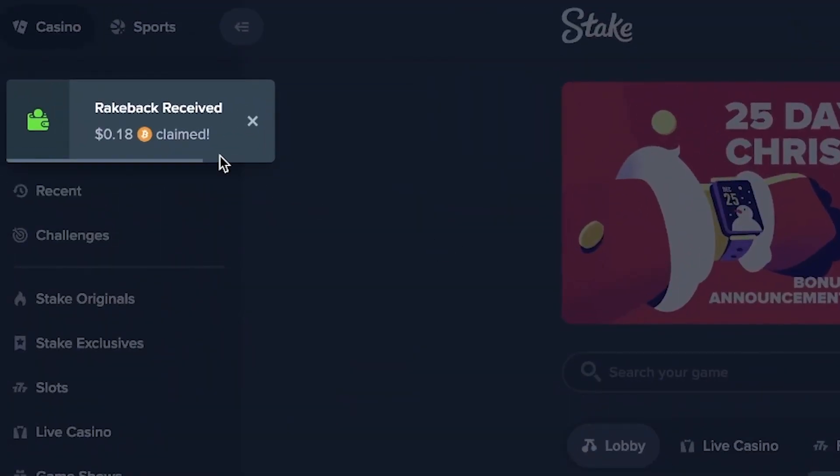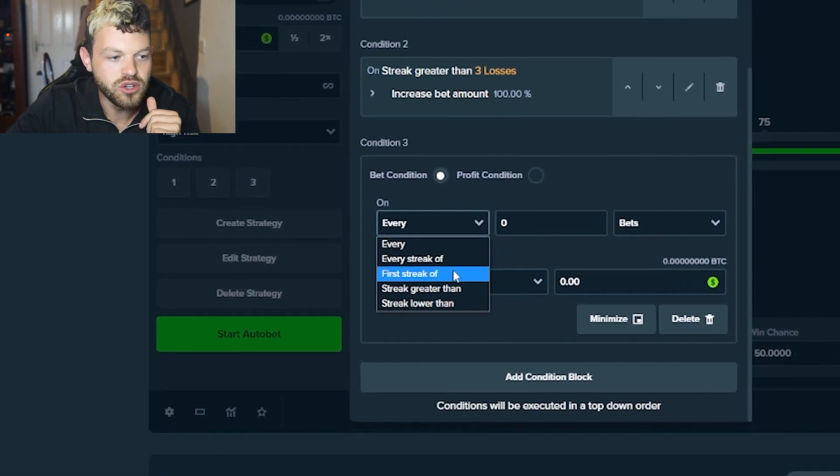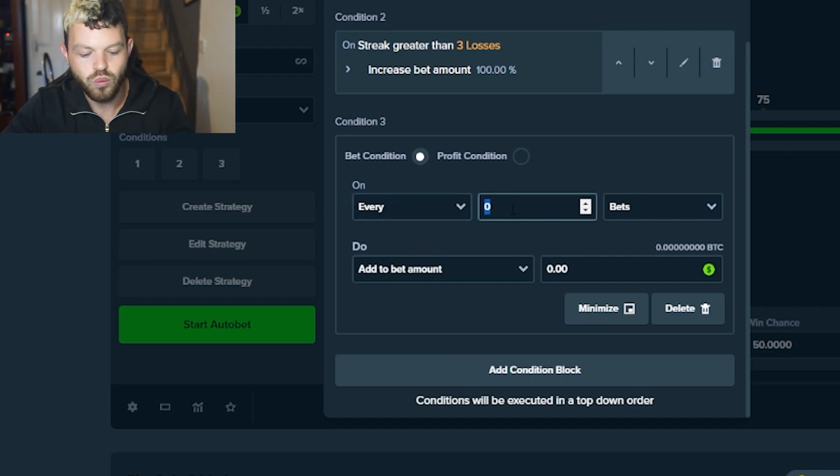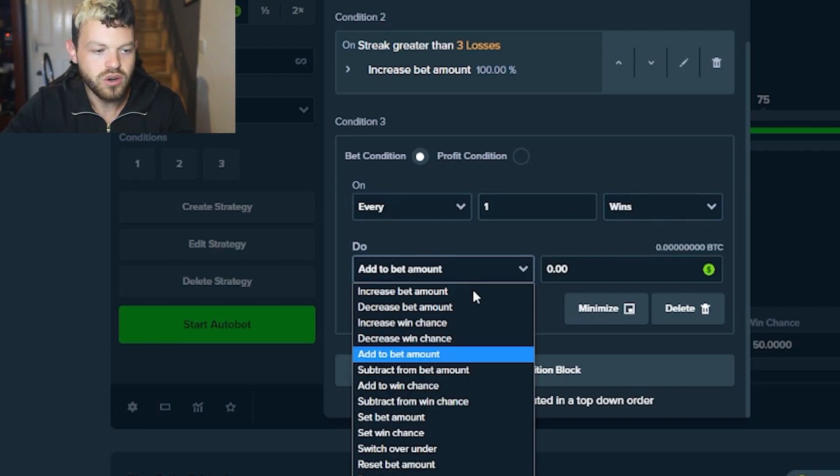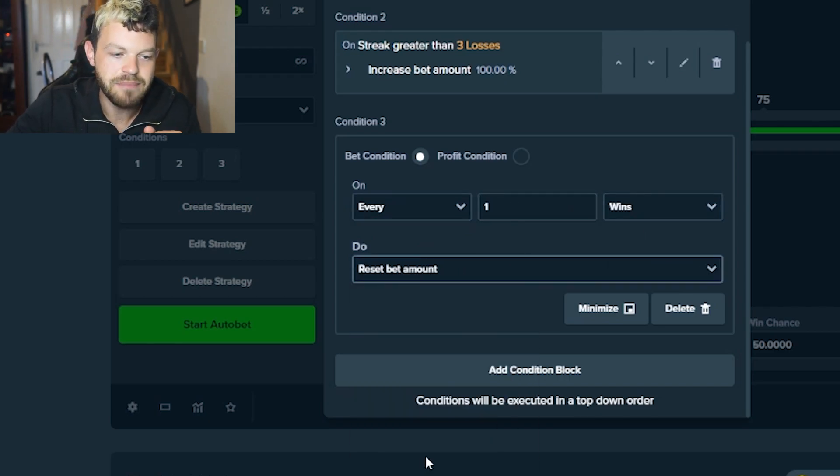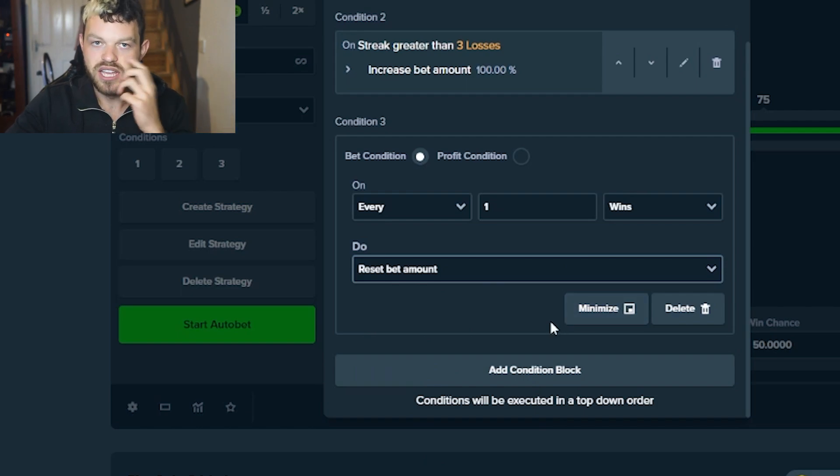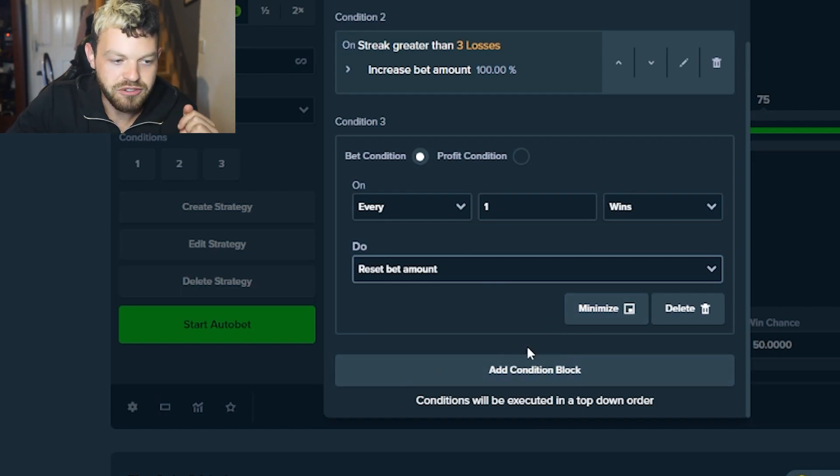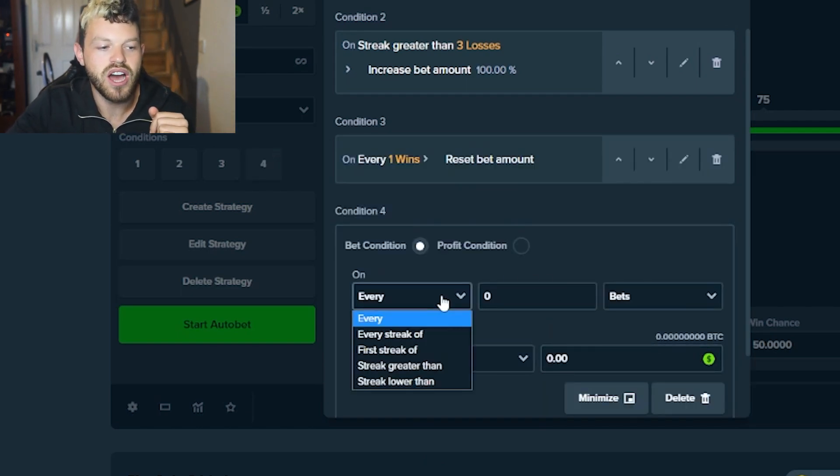We're going to, on every one win, reset bet amounts. So that just resets everything to what it was first. And then on the last one, on every one bet, we switch over and under.